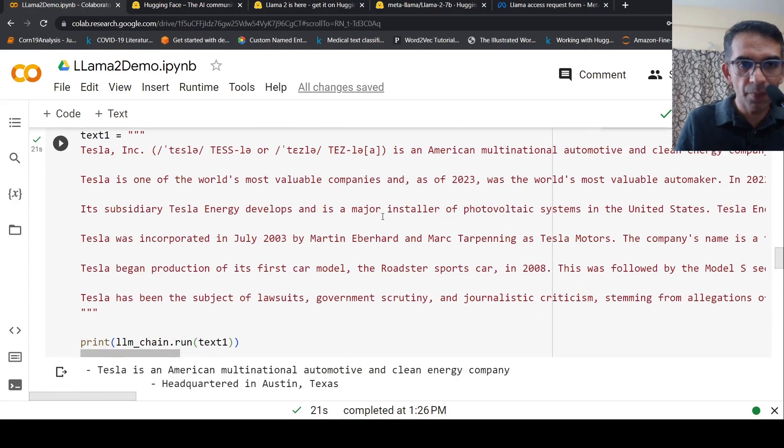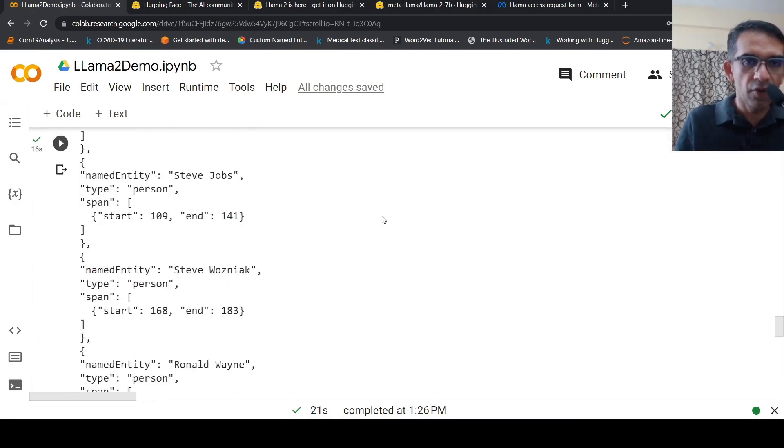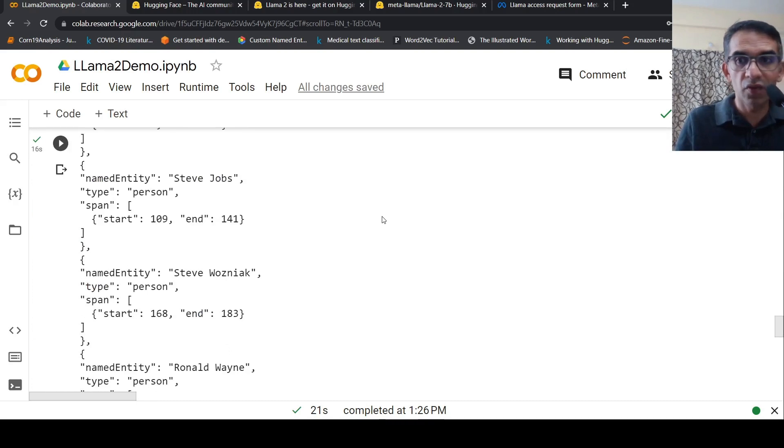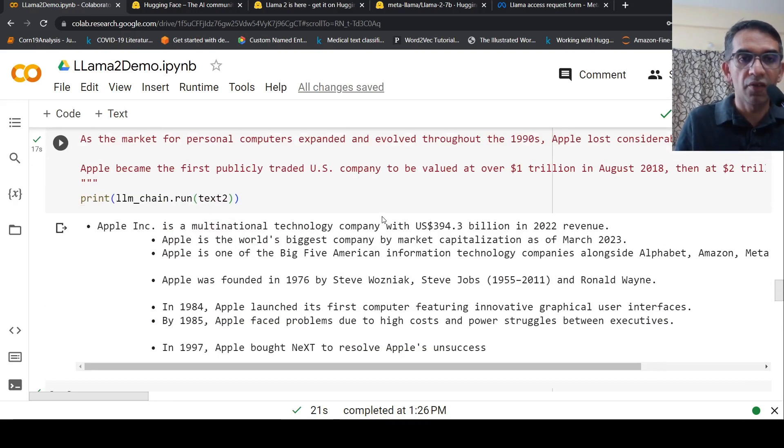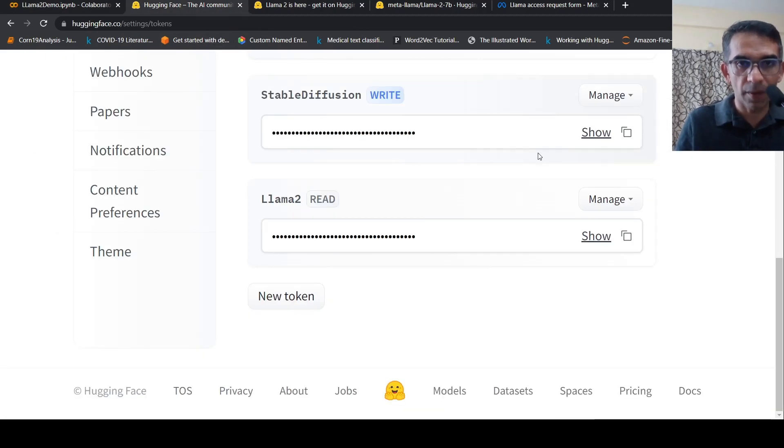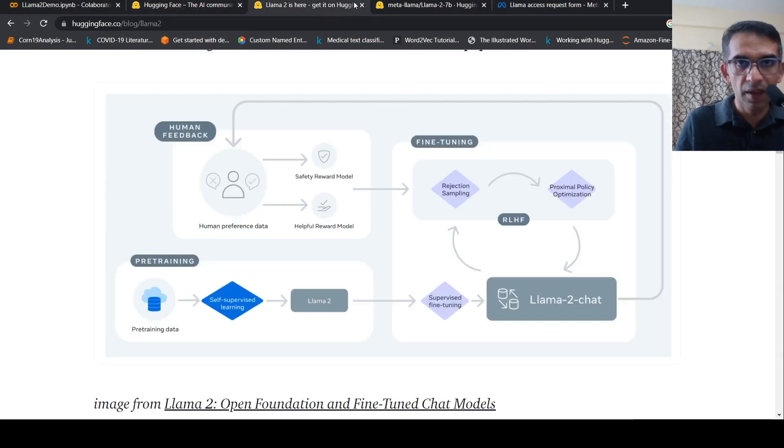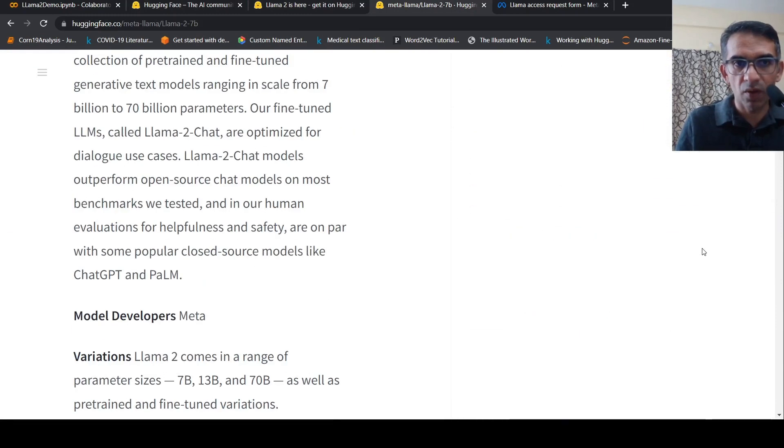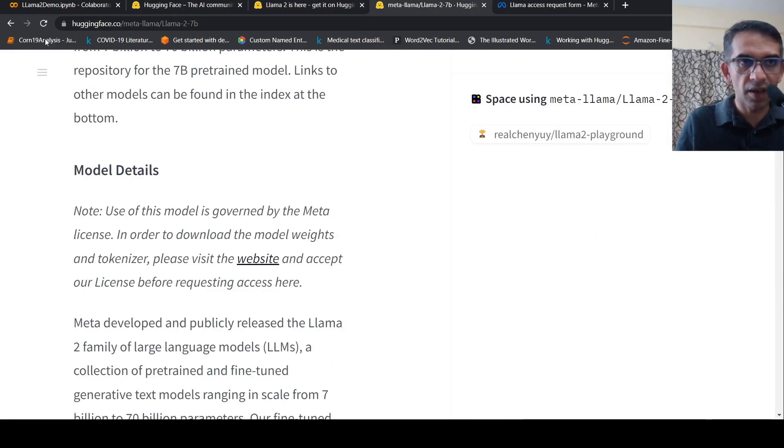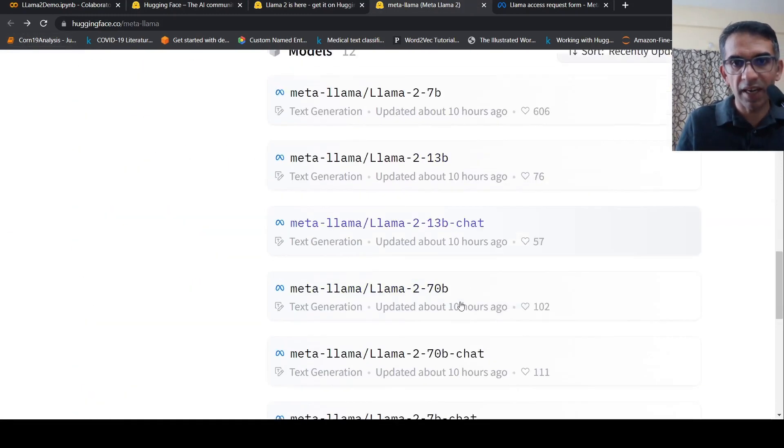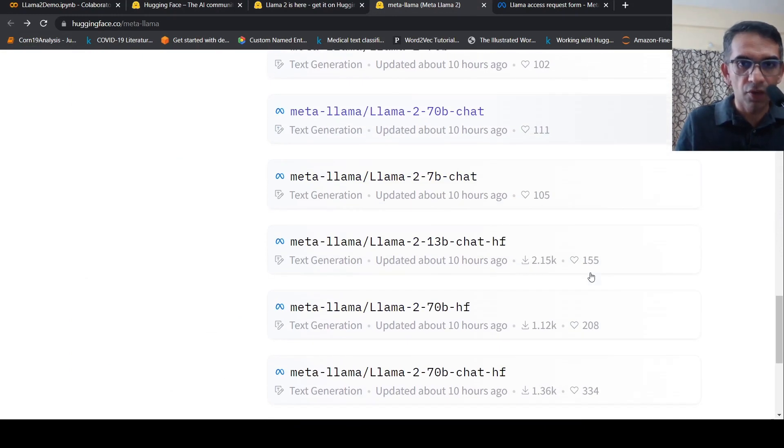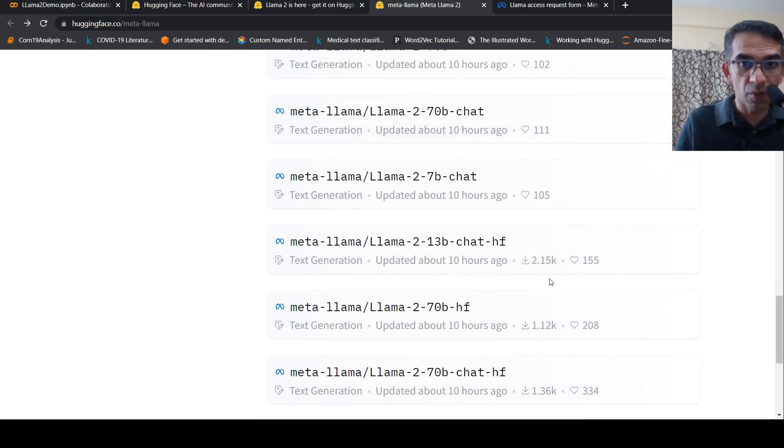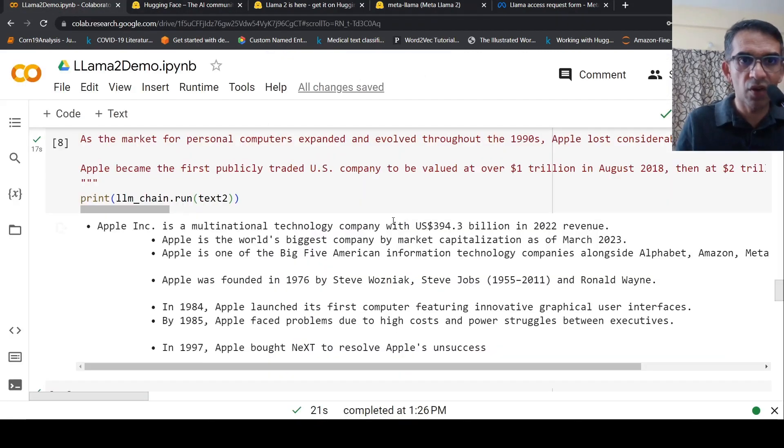This is with the 7 billion parameter model. I'd also want to do the same experiment with the 13 billion parameter model, which requires a bigger GPU instance, or the 70 billion parameter model. We have these different models available: 13 billion chat and 70 billion chat. I'd probably want to try these other models.